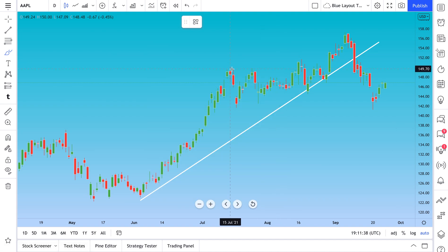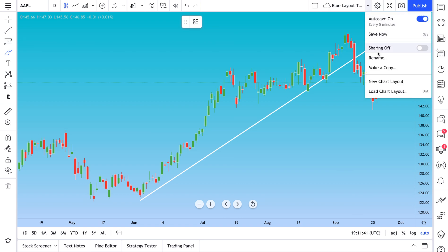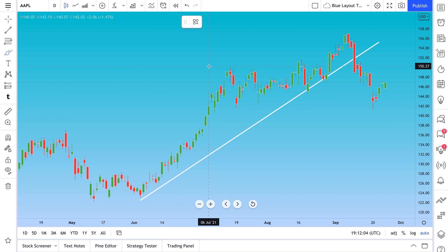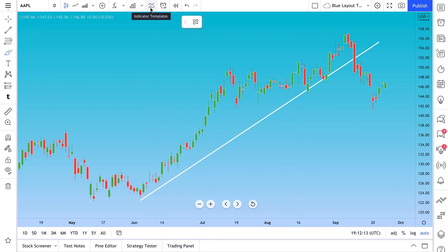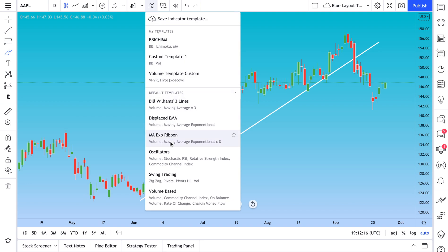We hope this helped you understand layouts — the power of them and all the functionality available. Remember, this video has nothing to do with buy or sell recommendations. We are driven to build a platform for all traders and investors, and we hope videos like this can help you perform better research and follow markets no matter where you are in the world. This is video one of two — we'll go over indicator templates in the next video, which are equally powerful and super important.